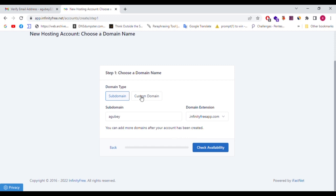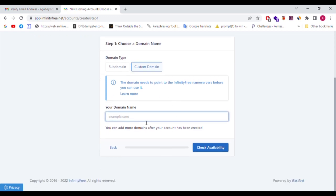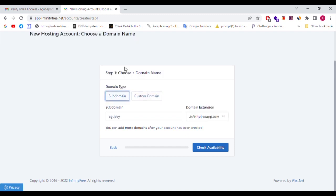The domains need to point to the InfinityFree name servers before you can use them. If you want to add a domain, you can add more after your account has been created. A custom domain can be created, and a subdomain is available as a free service. For practice purposes, this is not a problem.